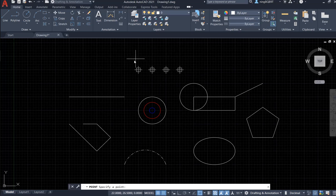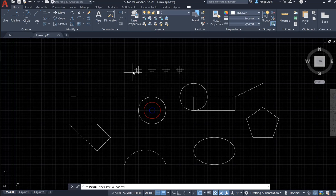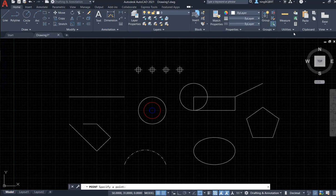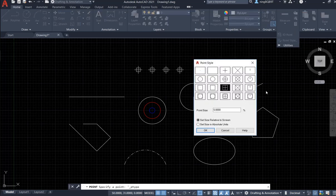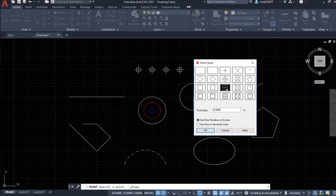Okay, look at this - I have these, this is the cross and the square. Let's go to the utility panel, find the point style, and click it. Now look here, I have the points here.